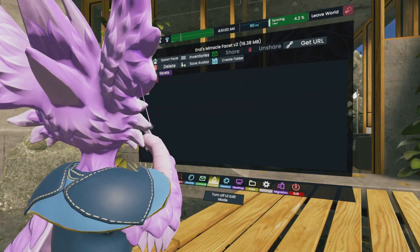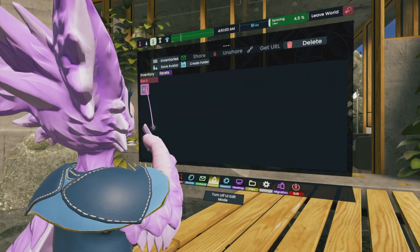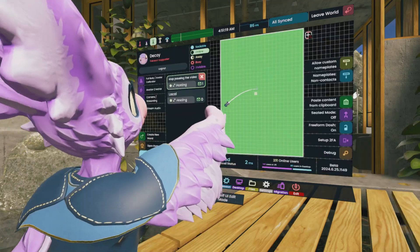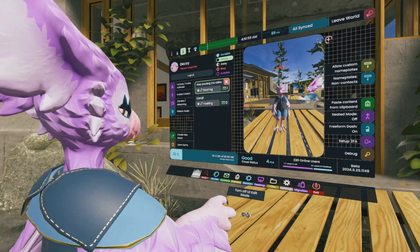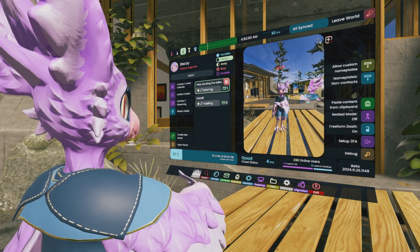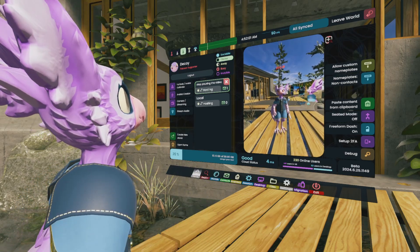From here, you can spawn out the facets from your inventory, drag and drop them wherever you want. Once you're done, simply press the Turn Off UI button at the bottom, and you're done.